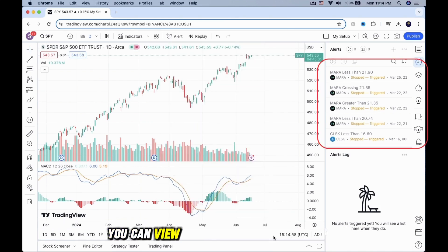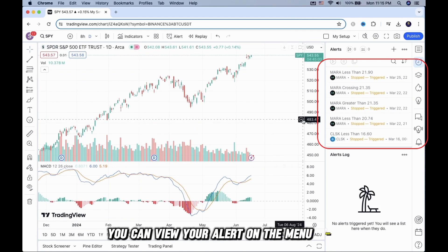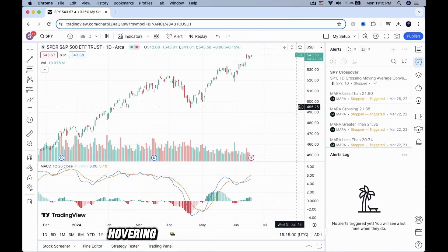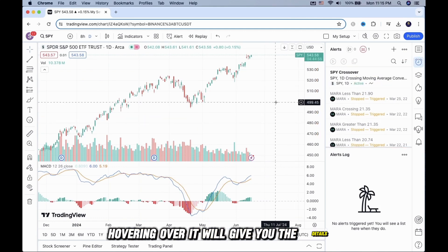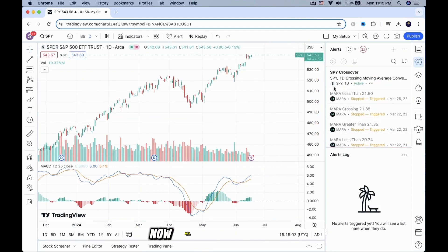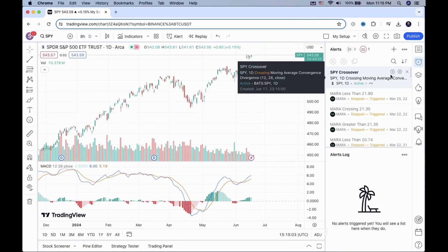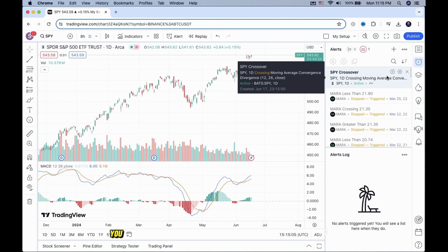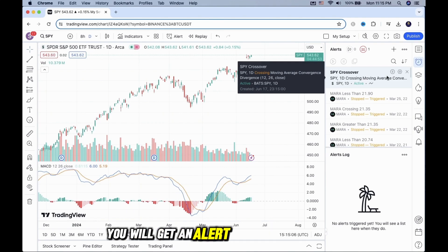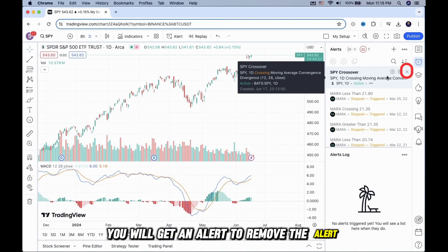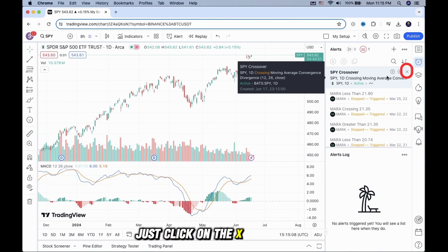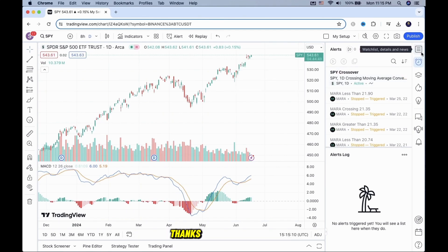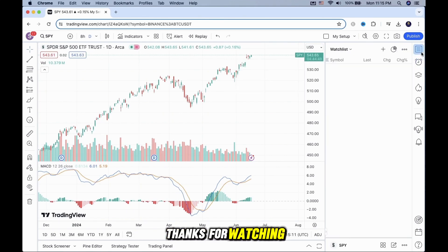You can view your alert on the menu here. Hovering over it will give you the details. Now, each time the MACD blue and orange line crosses each other, you will get an alert. To remove the alert, just click on the X button here. Thanks for watching.